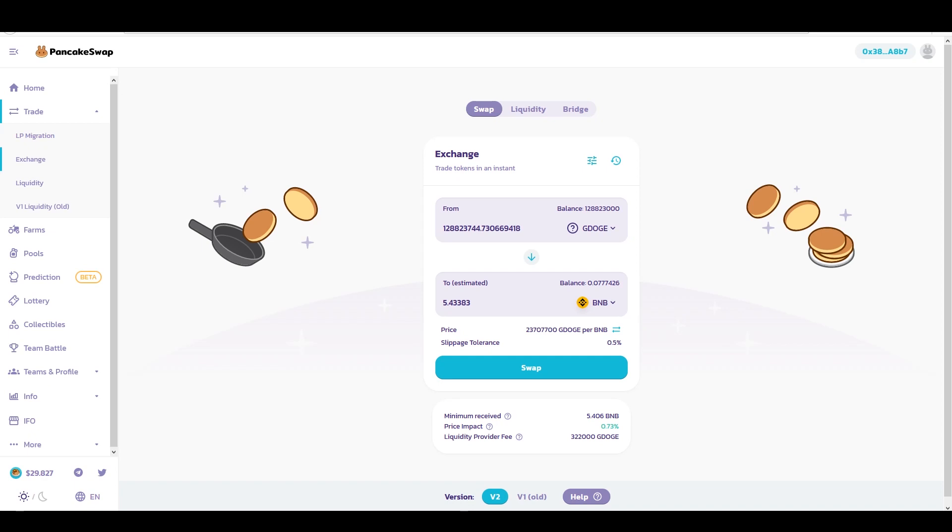Or there might be some other things as well, because these new coins that are coming up have ridiculous token metrics. As you heard, Shiba was giving a certain amount of tokens to Vitalik which he actually sent to India as well. So there's a lot of token metrics involved.